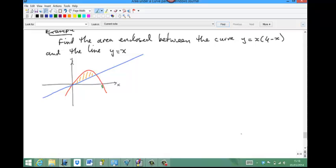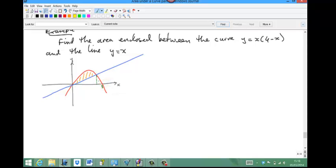To calculate this area, we calculate the area under the curve between x equals 0 and the intersection point. Note that is not the area under the curve between 0 and 3 because that would include a little bit extra. We need the area under the curve between 0 and that intersection point.